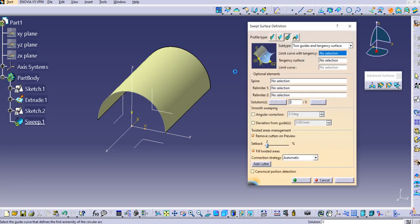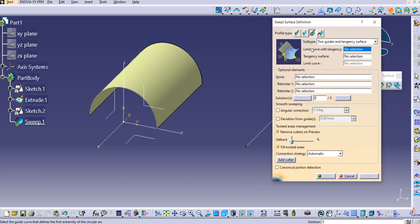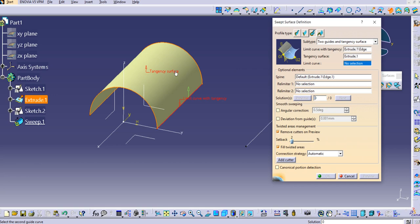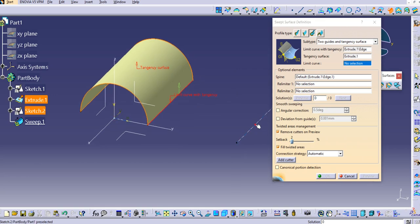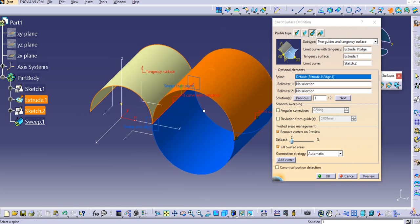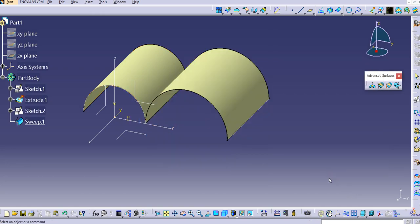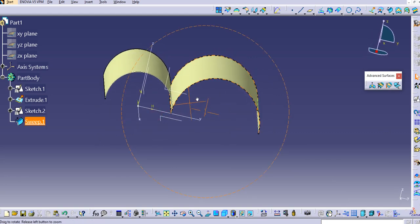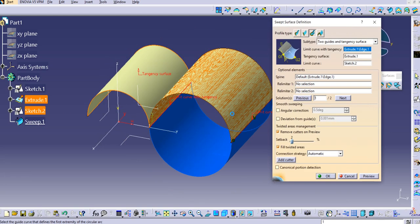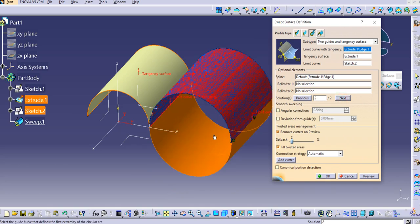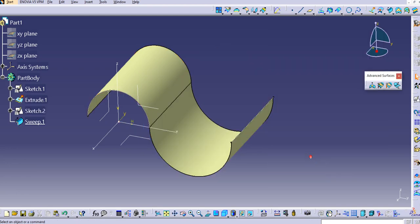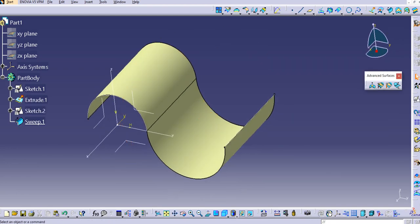Now let's use the Sweep command. The limit curve with tangency is the arc edge, the tangency surface is the extruded face, and the limit curve is the vertical sketch line. Click Preview — you can see there are two solutions. Select solution one and click OK. The sweep surface is created. To change the direction, click the yellow arrow, preview, and click OK.